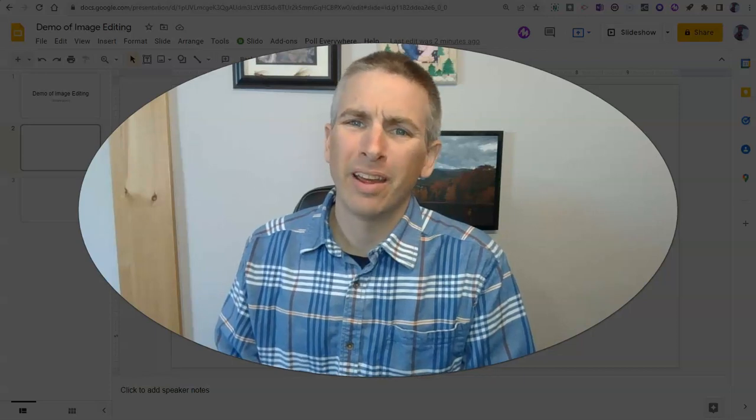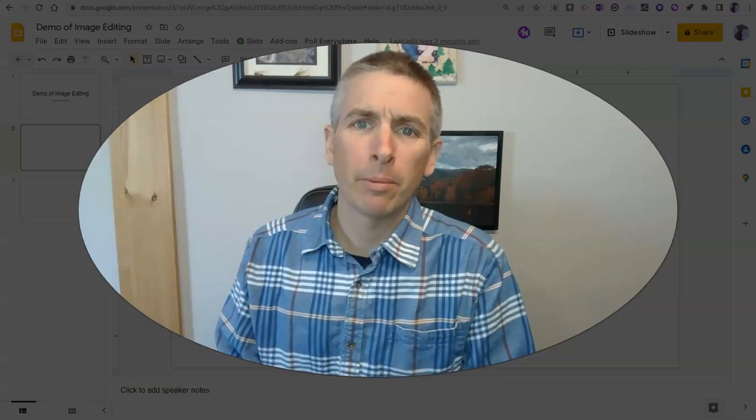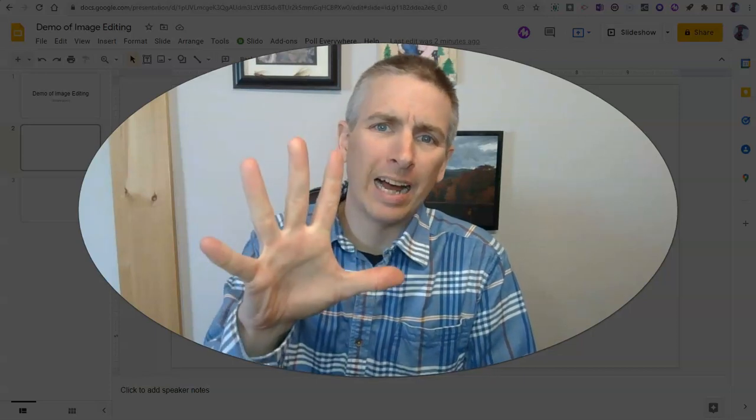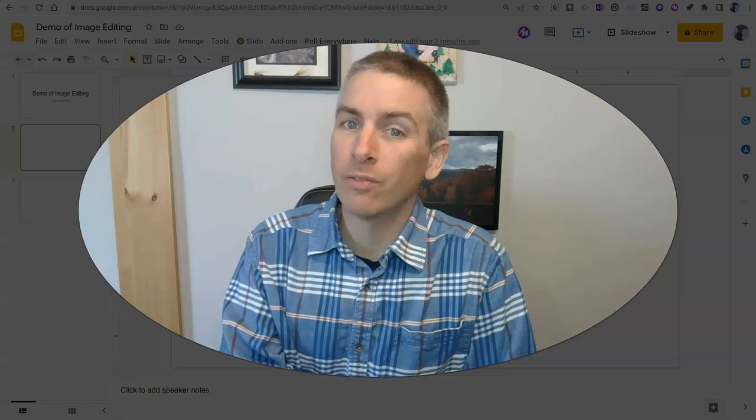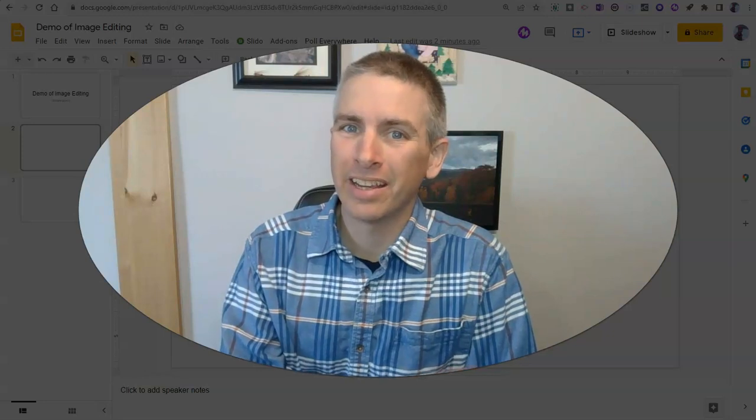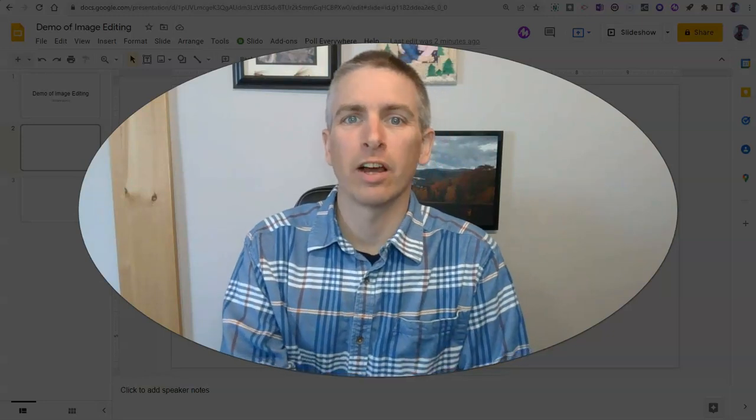Hi, I'm Richard Byrne. In this video, I'm going to show you five features of image editing in Google Slides.